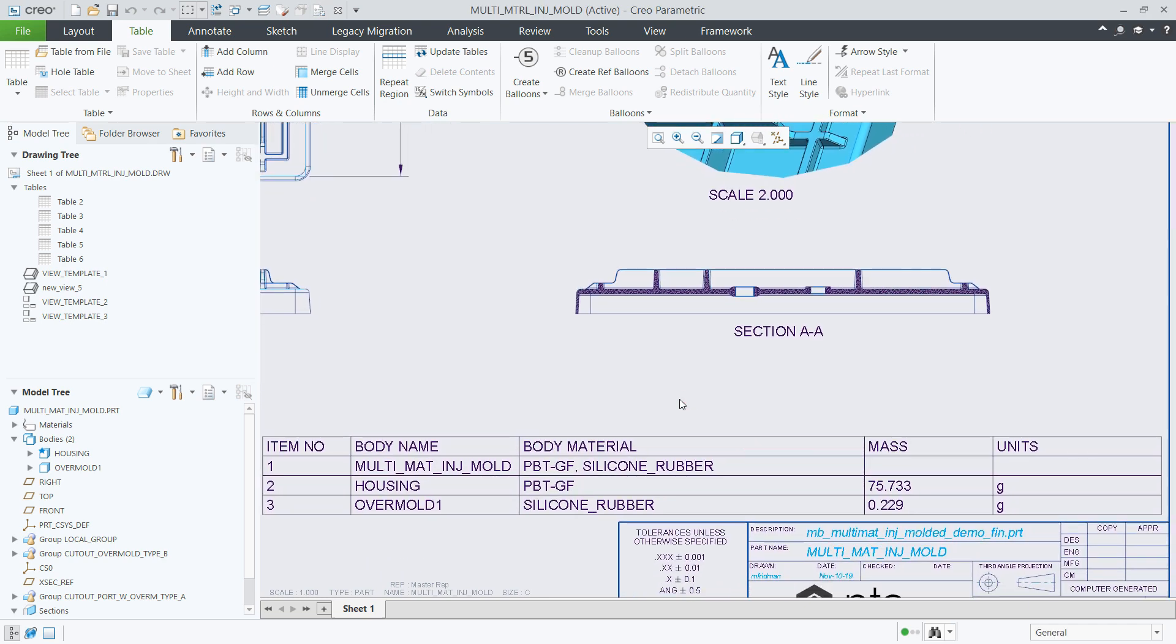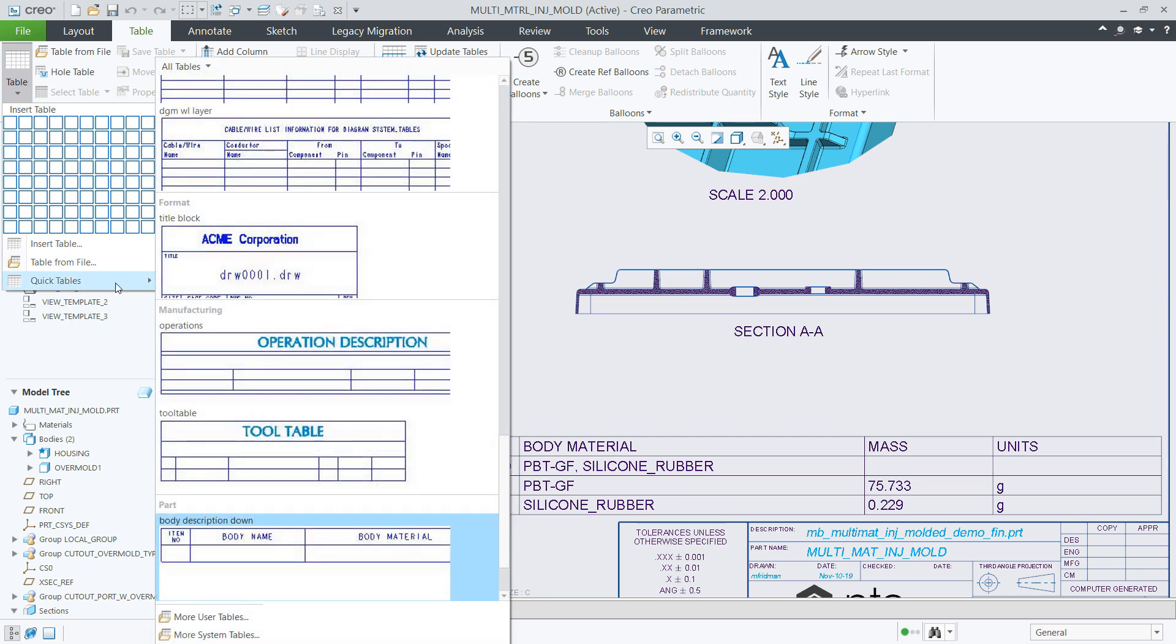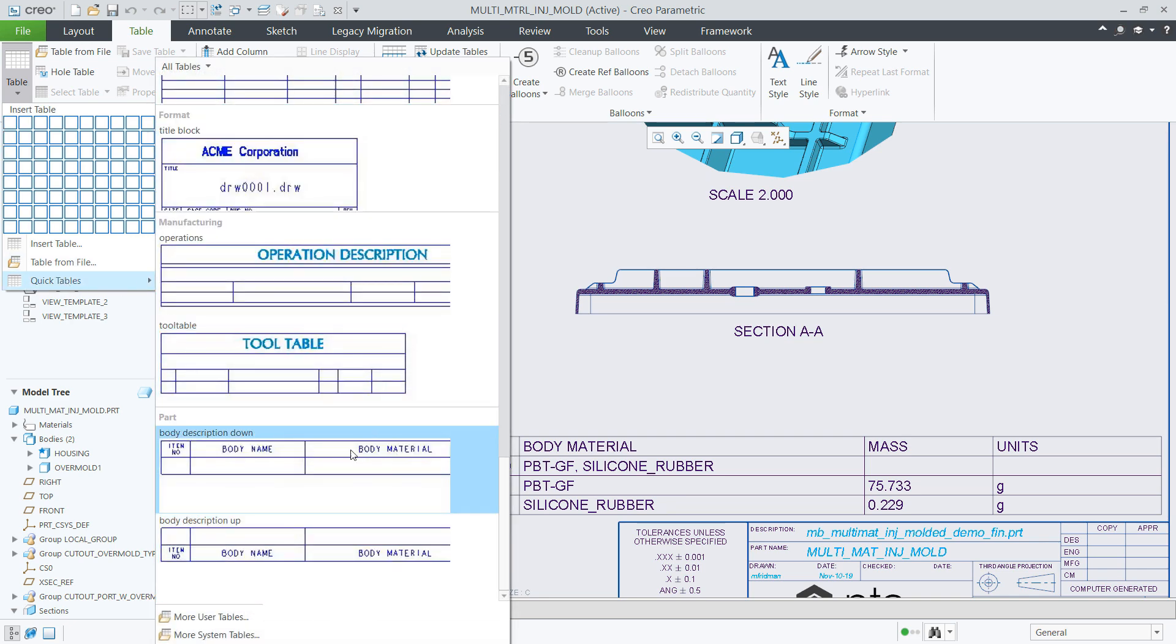And finally, we have also added several out-of-the-box table templates to help you list the body related information of your design.